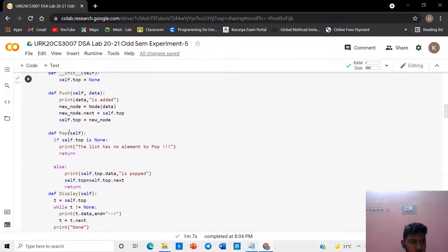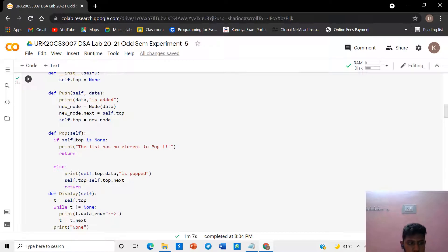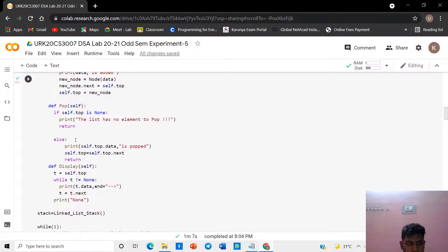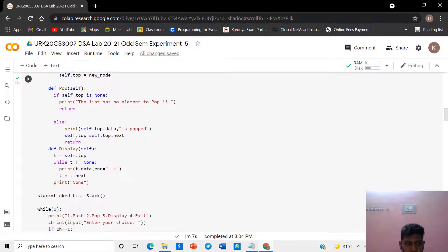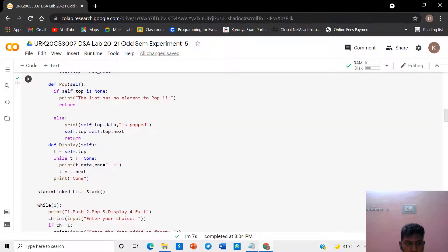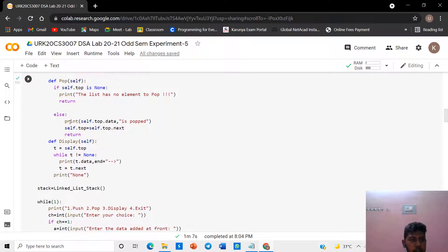We want to give a pop function. In this pop function, if top is none, print that the stack is empty. Otherwise, print top dot data which is going to be popped, then assign top dot next to top. Top will be displayed and it will be popped, and print that self dot top data is popped.